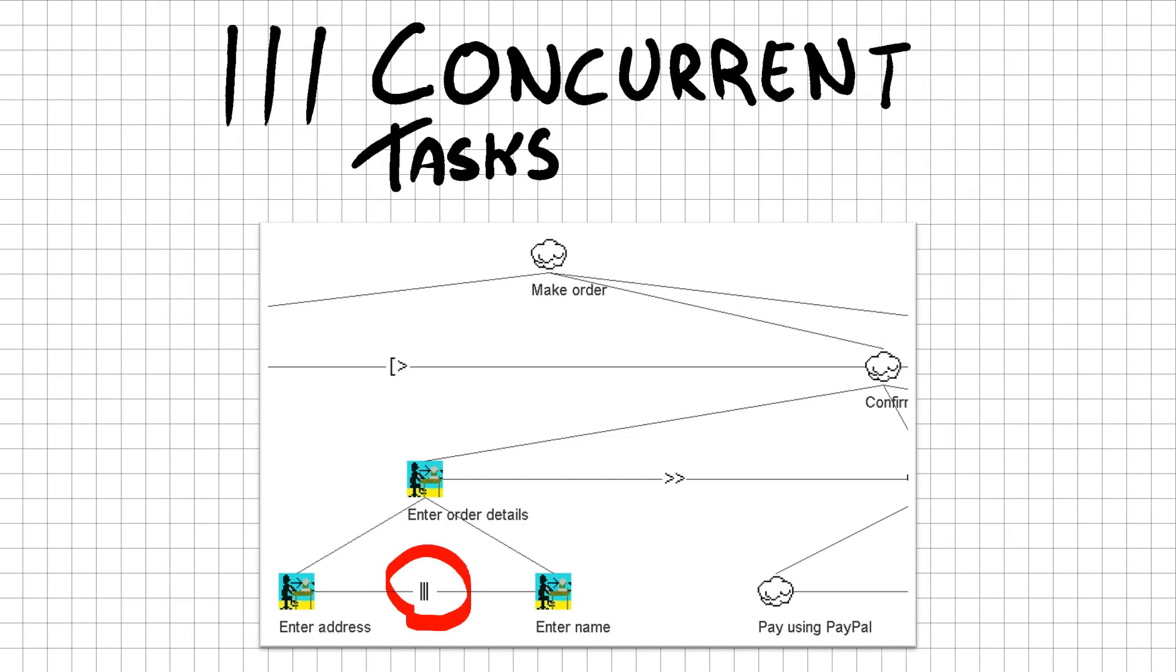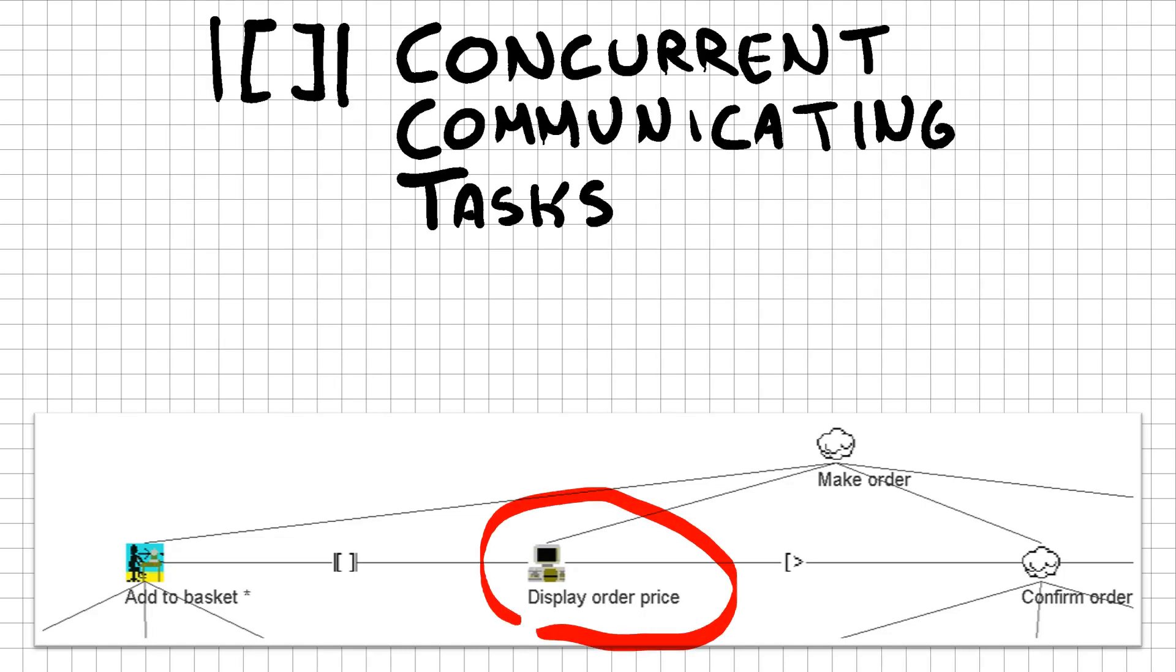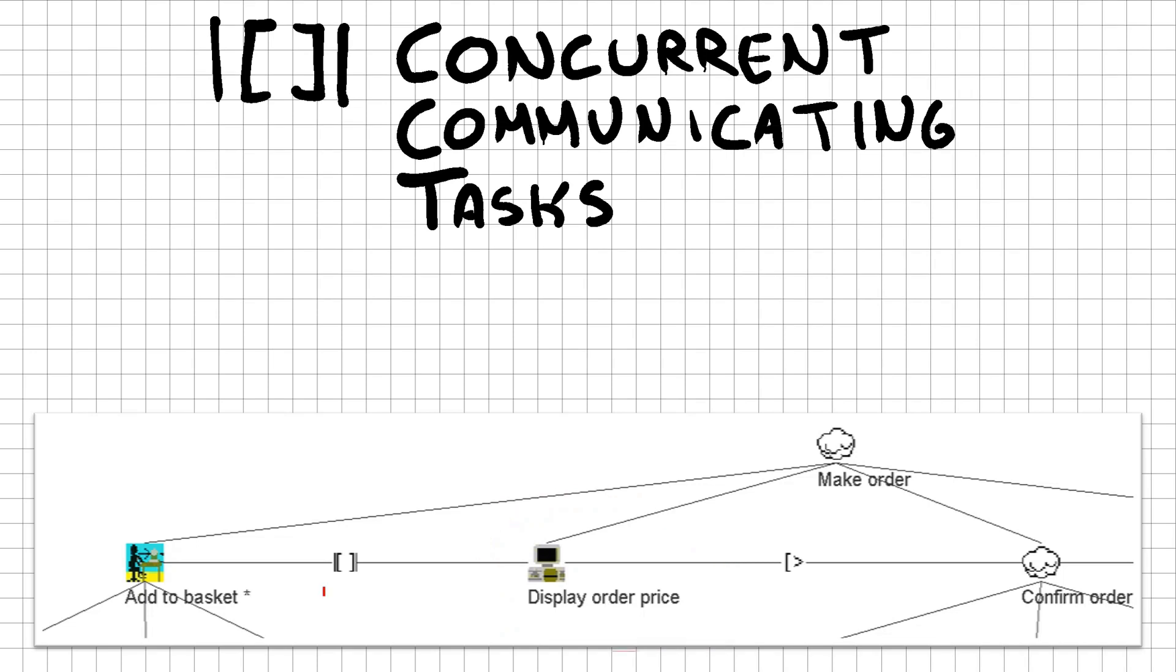Now that we can add pizzas to our basket, it would be nice to get some indication of how much we will need to pay before we actually confirm our order. A new application task is introduced that displays the order price on the screen. This task has a concurrent communicating relationship between add to basket and this newly created application task. This means that during when we are adding new pizzas to the basket, the price displayed on the page can update simultaneously using information provided by the add to basket task. In this case, this information is the price of all the pizzas combined.